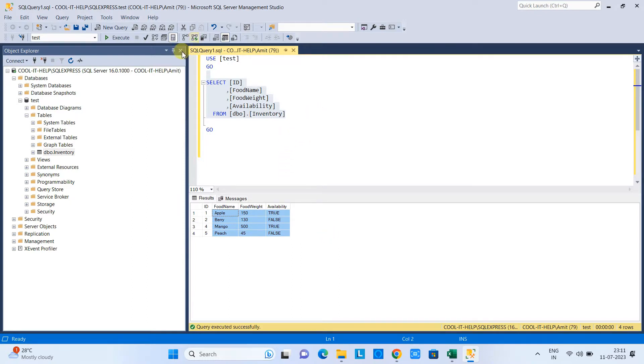When you run this query, you will see the results. This is the way you can import a CSV file into a database with the help of SQL Server Management Studio.